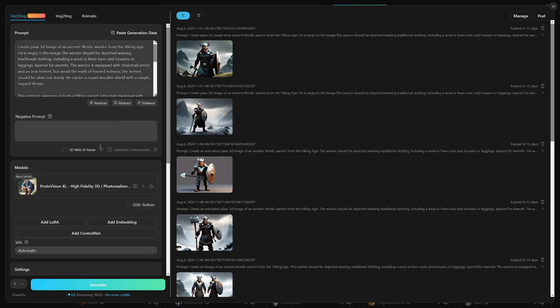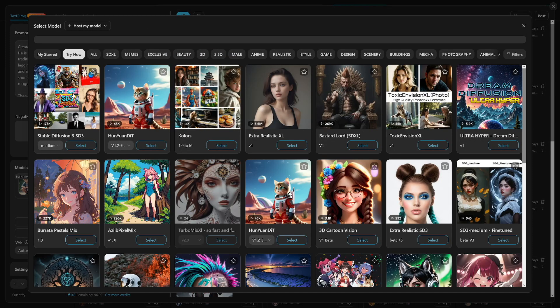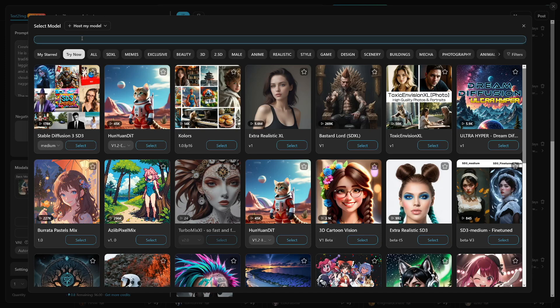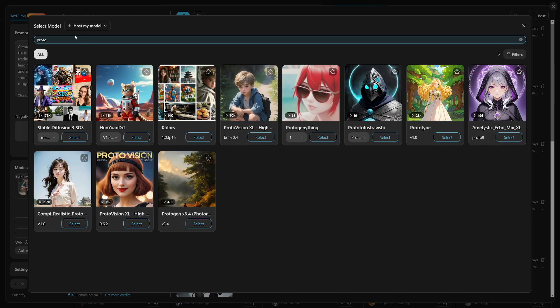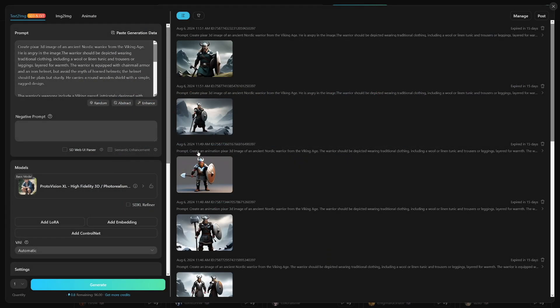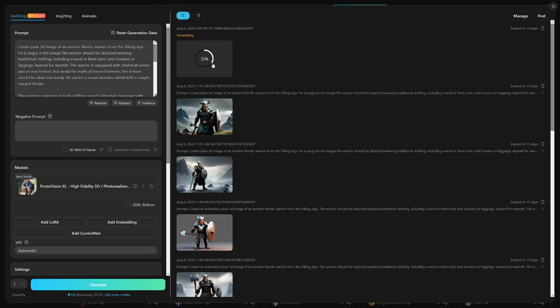So the next step is to choose the model here. And you can see that I'm using Proto Vision XL. And you can find it by clicking on models. You're probably going to have basic model, like something realistic or something like that. So you just have to type in Proto. And here it is. Proto Vision XL. That's the one that you got to use. And then you just generate. Let me just show you how quickly this works. I just like the quickness of it. Here it is. So it is pretty fast.